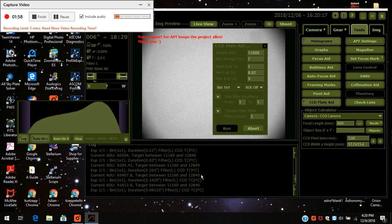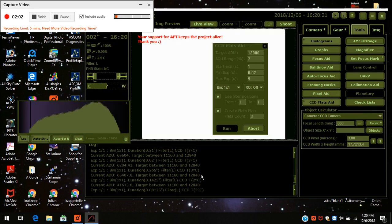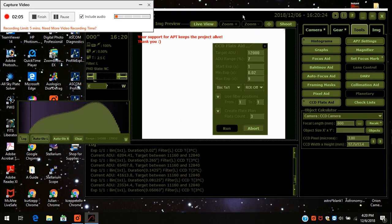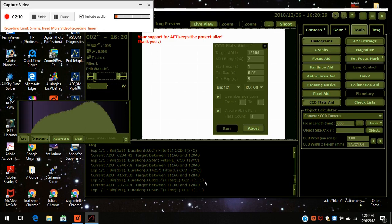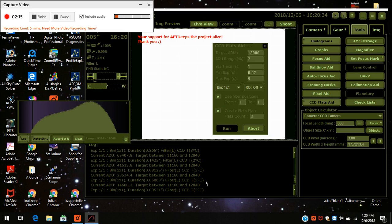Exposure started. Exposure finished. Exposure started. Exposure finished.